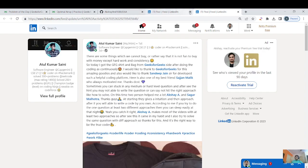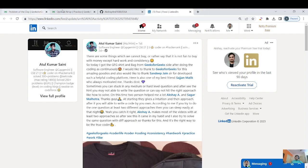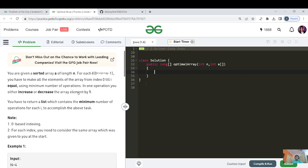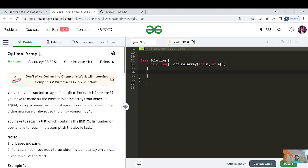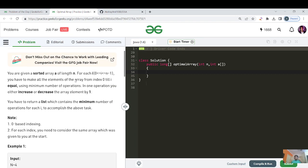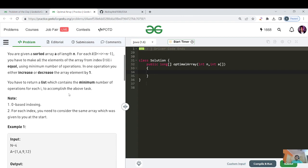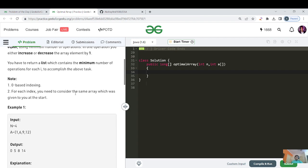With that good note, let's start today's question. The question is called Optimal Array Partition — it's a medium category question. You are given a sorted array of length N. For each i from 0 to N-1, you have to make all elements of the array from index 0 to i equal using the minimum number of operations. In one operation, you can either increase or decrease an array element by one. You have to return a list containing the minimum number of operations for each i. Zero-based indexing.